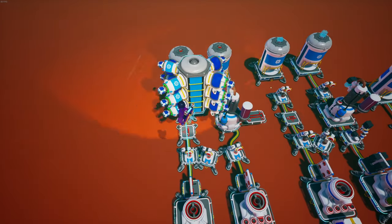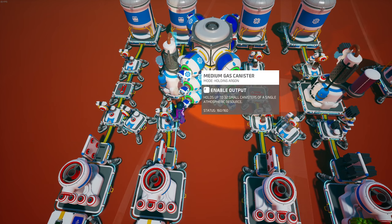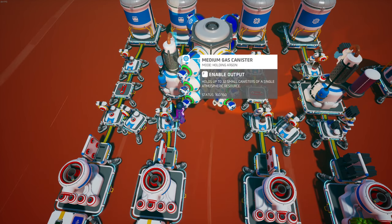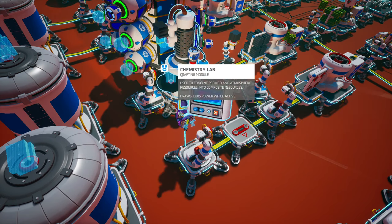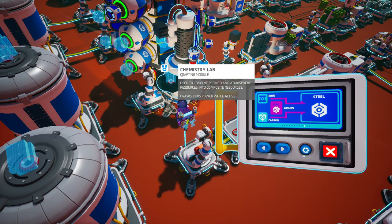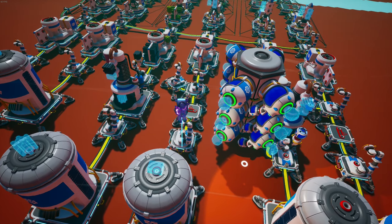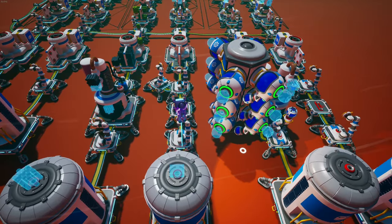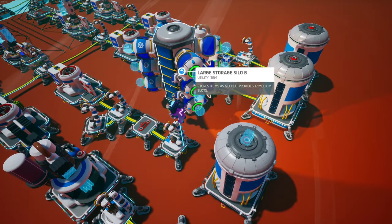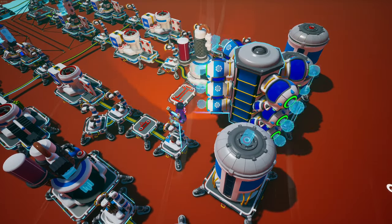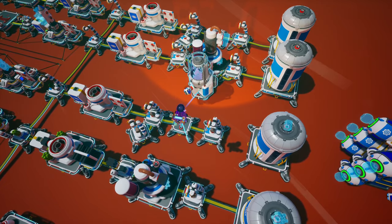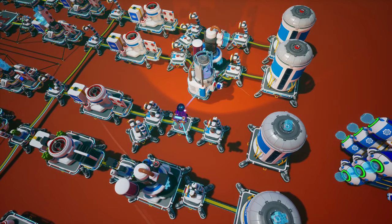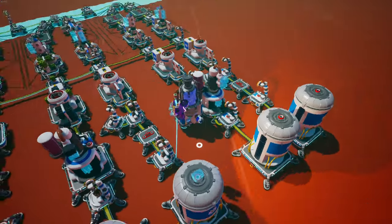All right now you're going to put it on the other part of the large T platform and you're going to make sure that you enable all of your medium gas canisters. And then set the chemistry lab to make steel. You can see that auto arm picked up some argon so make sure you set your filters. If your factory is on a planet with argon you can just put an atmospheric condenser in the T platform.